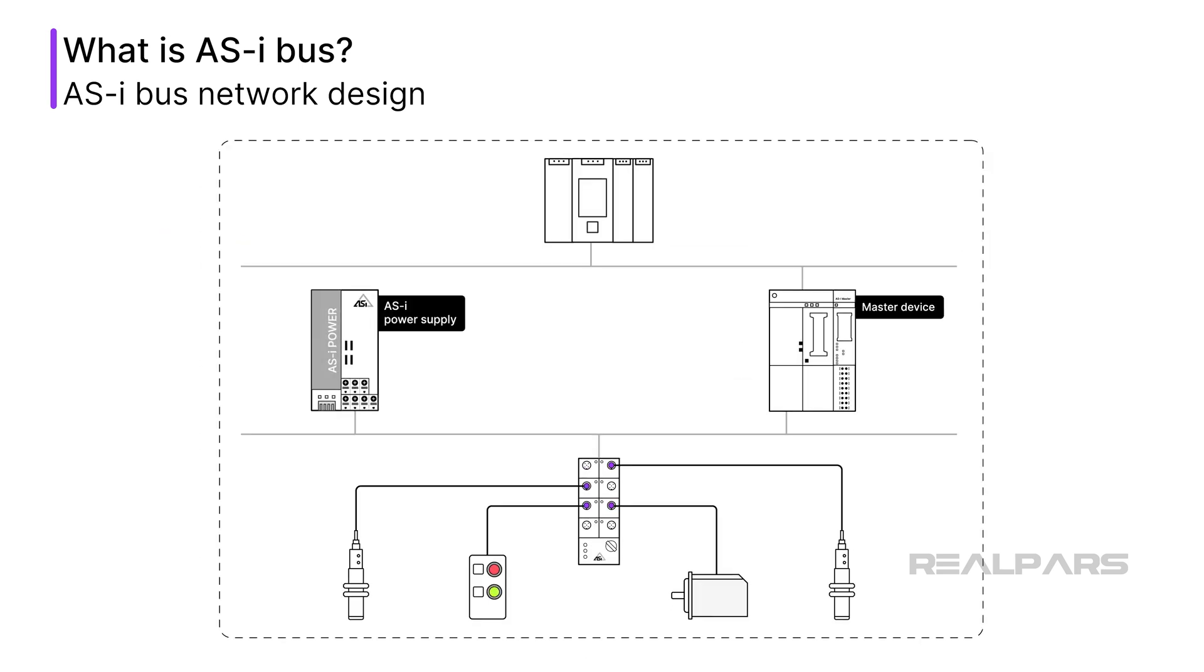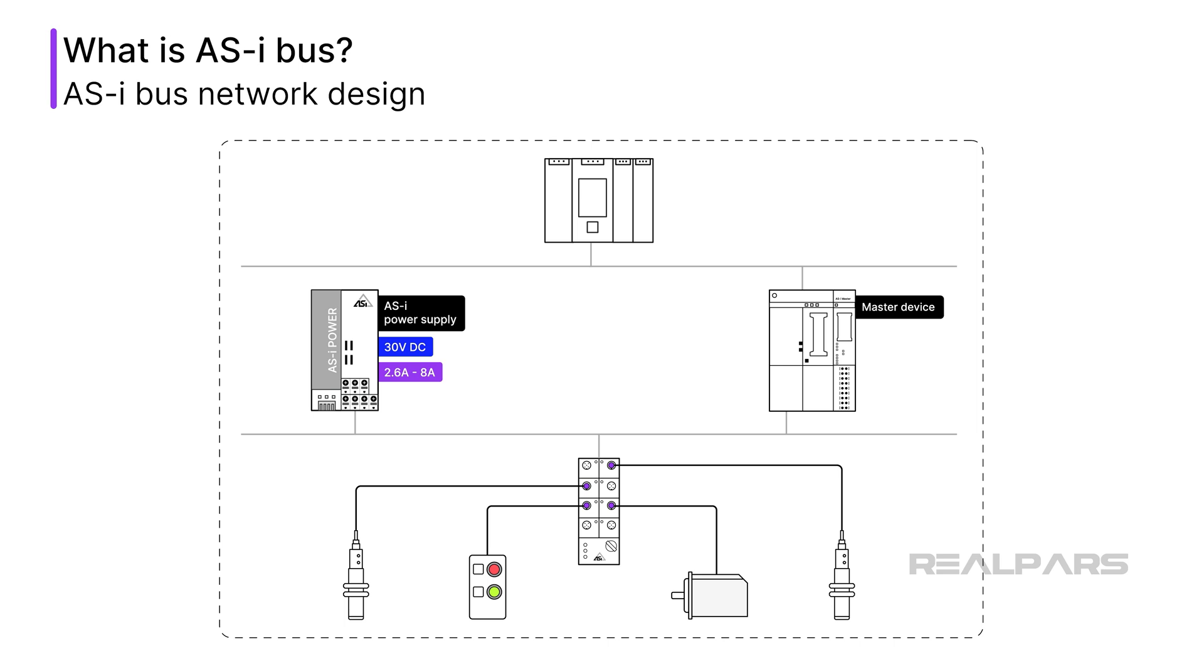An AS-i bus power supply typically provides power at 30 volts DC, with varying amperages from 2.6 to 8 amps. An AS-i bus power supply provides internal circuitry that aids in decoupling the data signal from the power signal. The power supply size is chosen to match the load on the segment. Typical AS-i bus devices draw 30 to 40 milliamps, allowing many devices to reside on a single segment.